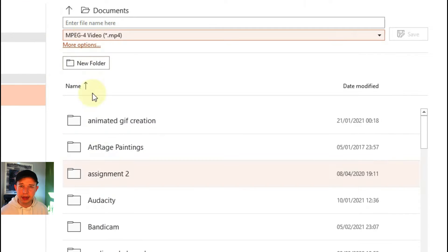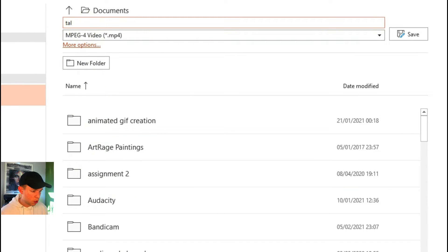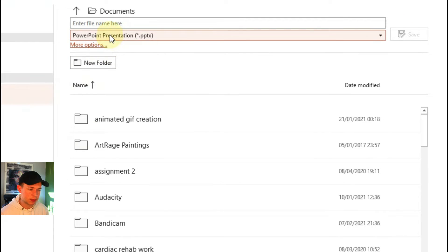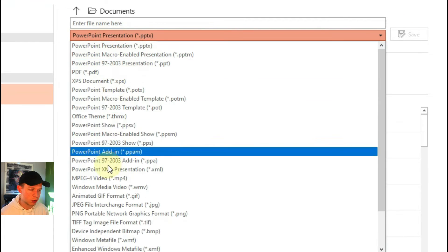And then you need to save it as a video or an animated GIF. Video is better I believe for when you're animating the lip sync, but you can choose.